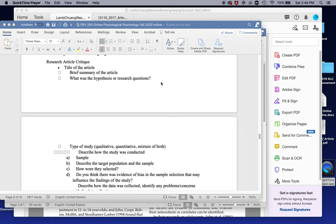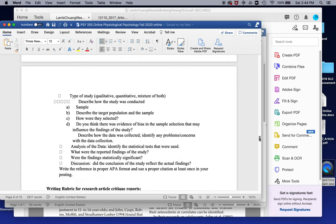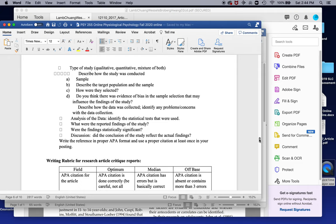Basically, all you need to do is answer all the questions that I'm asking here. You need to give me the title, a summary of the article, what's the hypothesis if you could find it, type of study — qualitative, quantitative, or a mixture of both. You need to explain the sample. The sample is extremely important. Were there enough people in the sample? Were they really representative of the people that they wanted to research? How were they selected? Sometimes they're not selected properly. Was there bias in the sample selection?